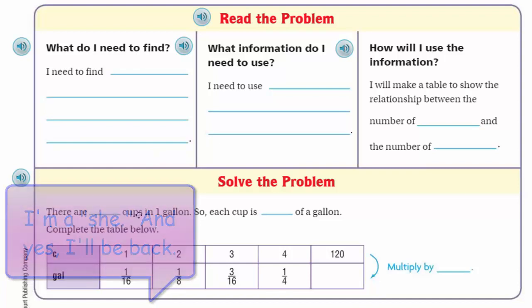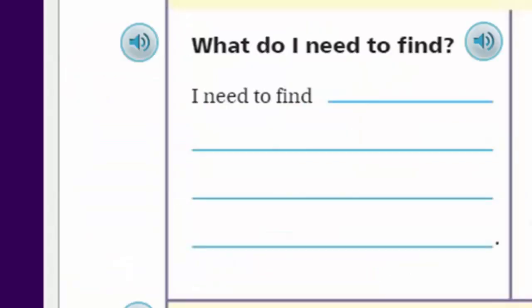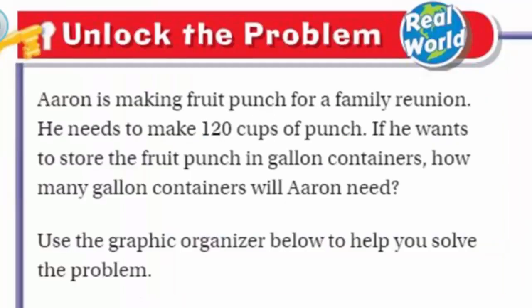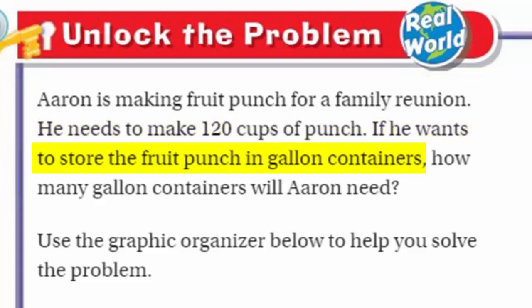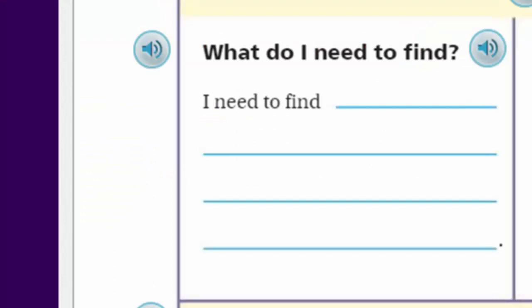Let's think about the problem. 'What do I need to find?' This is usually the easiest part. The problem asks a question, so I need to find: how many gallon containers can be filled with the 120 cups of punch. He needs to make 120 cups of punch and store it — so I need to find how many gallon containers that fills.